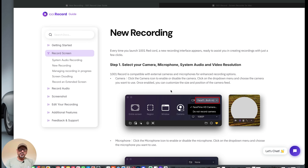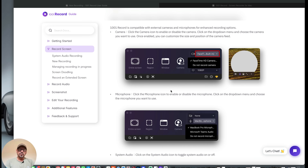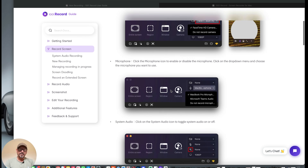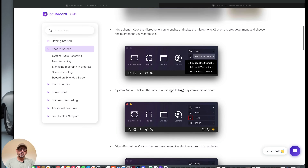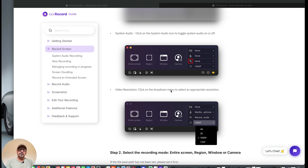Every time you launch 1001 Record, a new recording interface appears ready to assist you in creating recordings with just a few clicks. 1001 Record is compatible with external cameras and microphones for enhanced recording options. Click on the camera icon to enable or disable the camera, and click on the drop-down menu to choose what camera you want to use. Once enabled, you can customise the size and position of that camera feed — I've got mine down at the bottom of the screen. Click the microphone icon to enable or disable the microphone and choose the microphone you want from the drop-down menu. For system audio, click on the system audio icon and toggle system audio on or off.